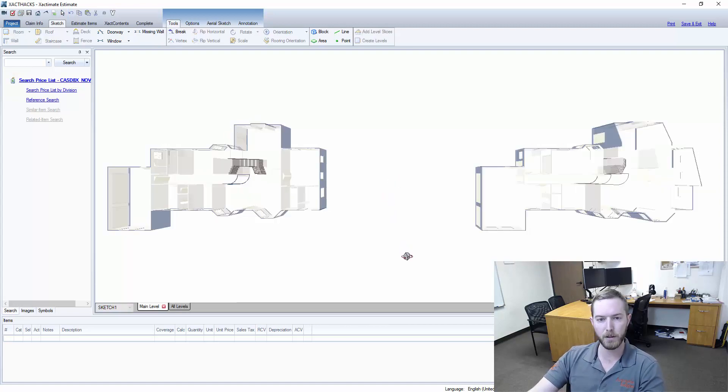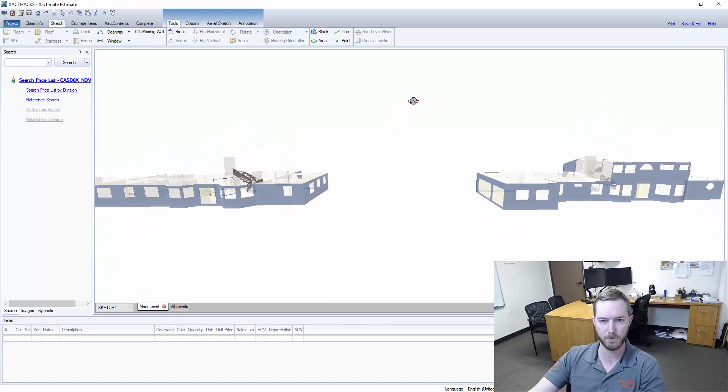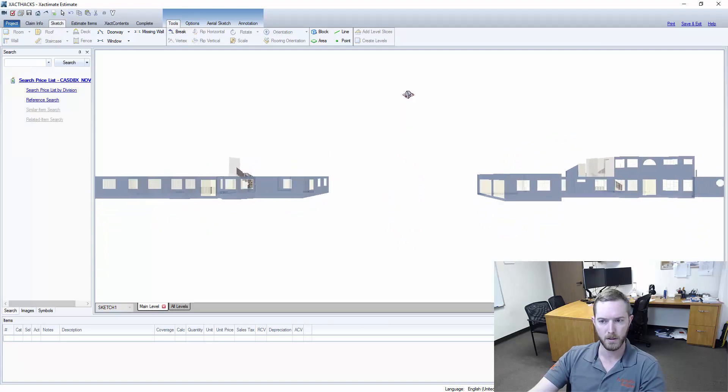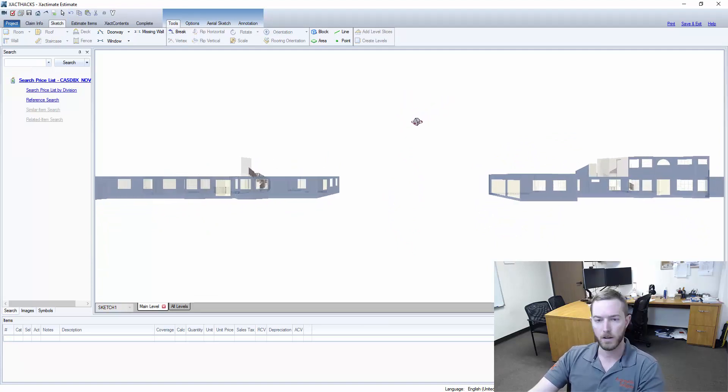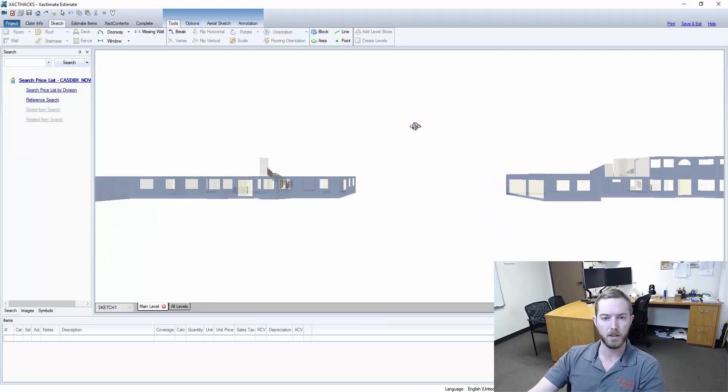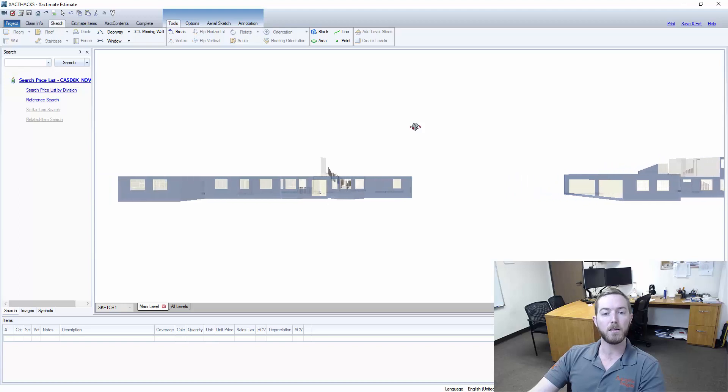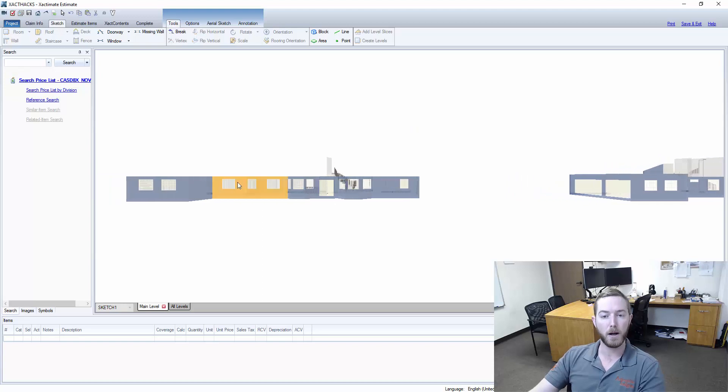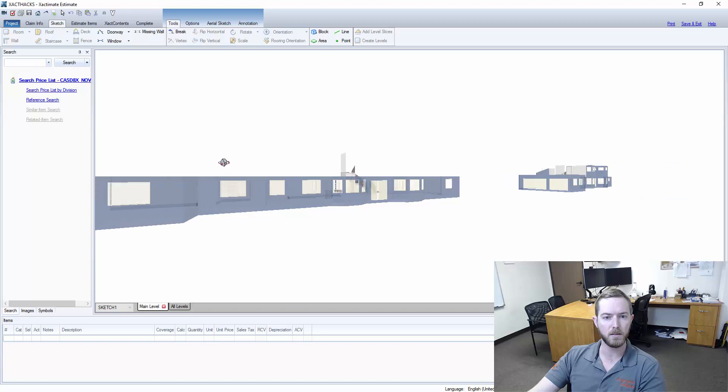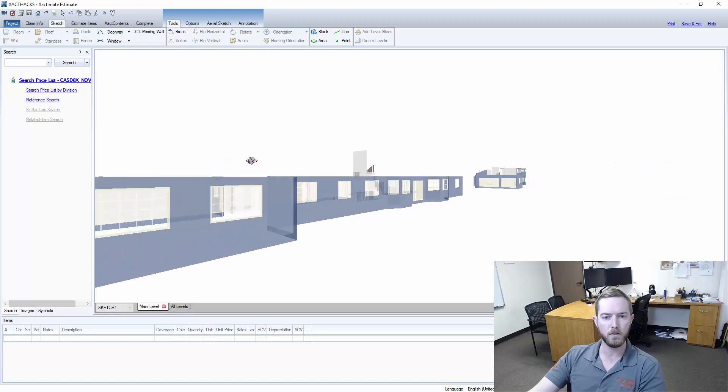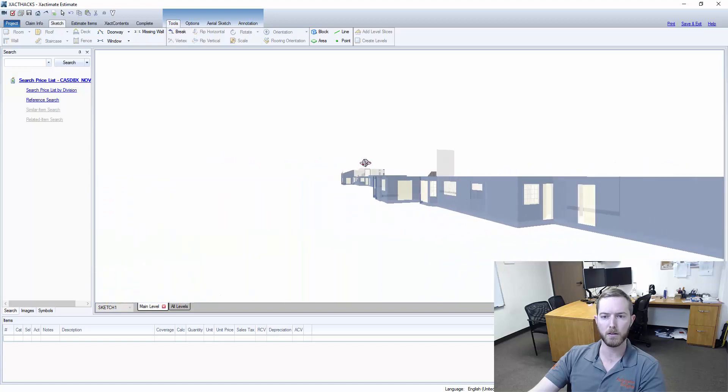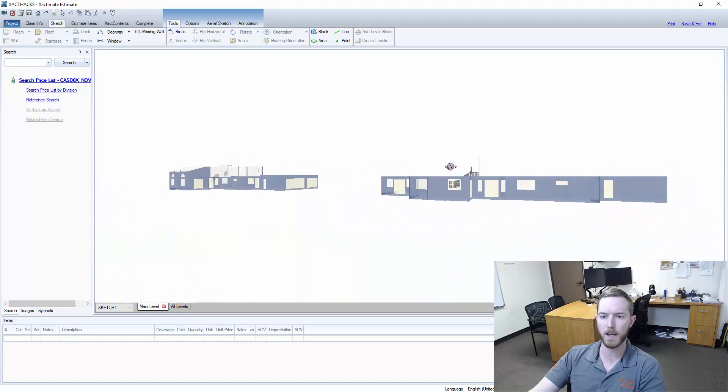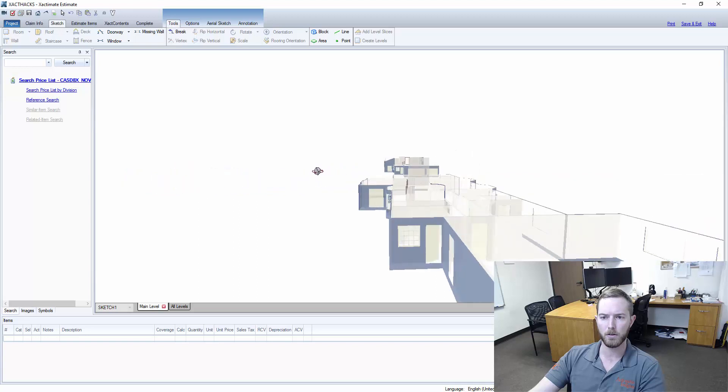But when we go into 3D, you can start to see some major differences. So TruSketch on the left, TruSketch Plus on the right. On the left here, this TruSketch file has a lot of default properties in Xactimate. Eight foot box ceilings, windows and doors are the correct length, but they're the default style, all along those lines.